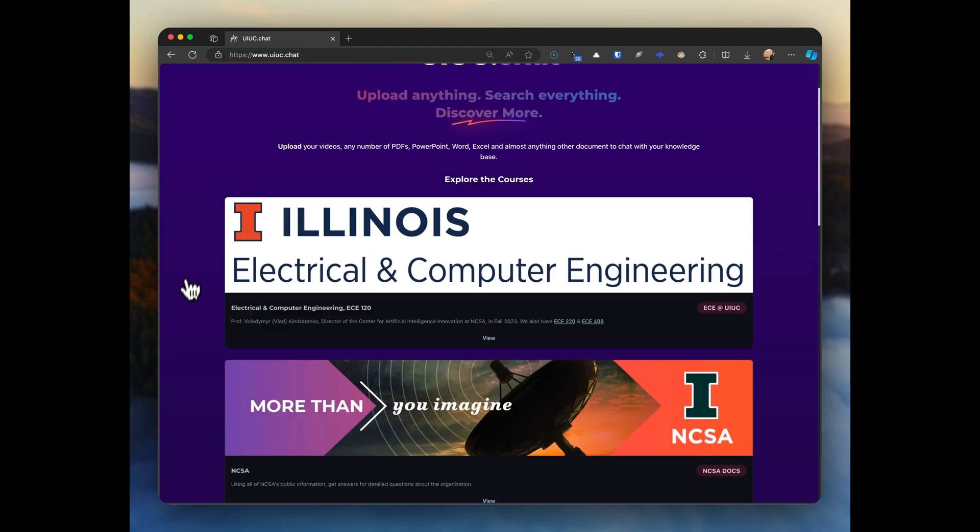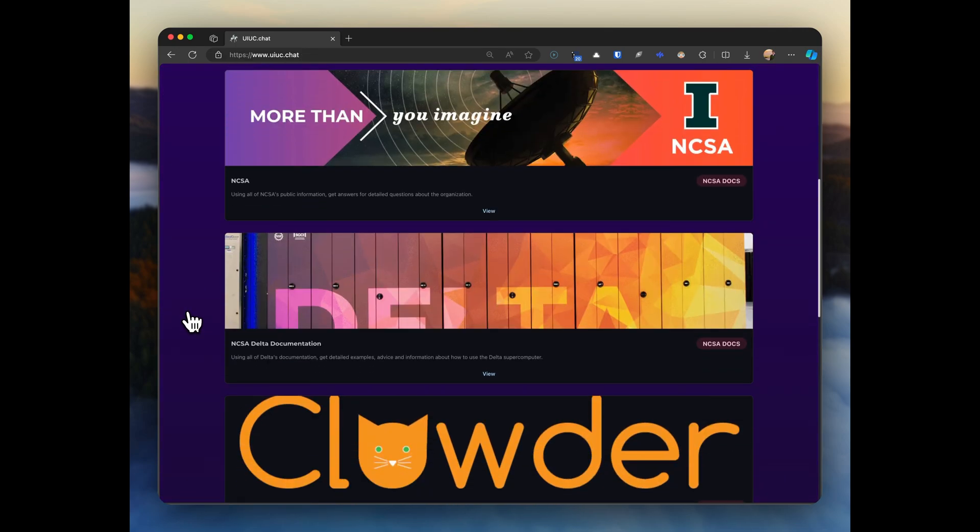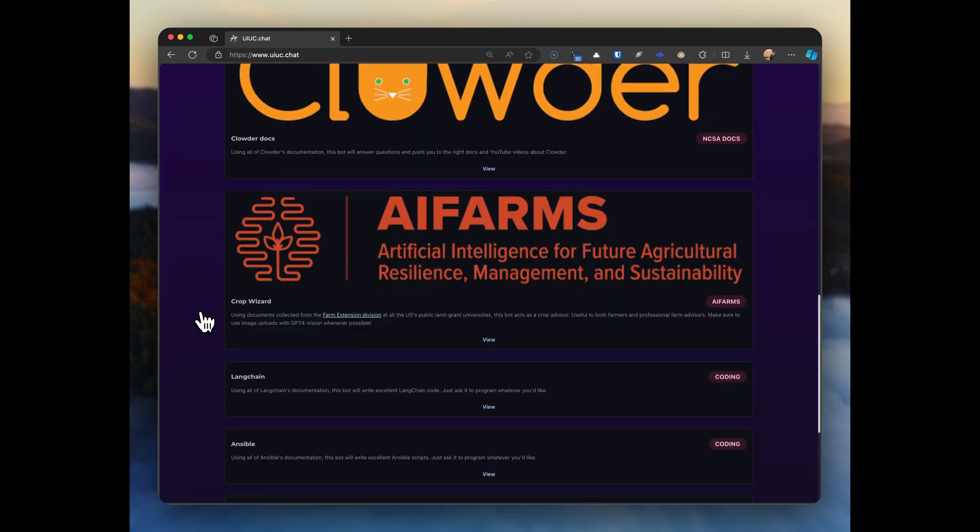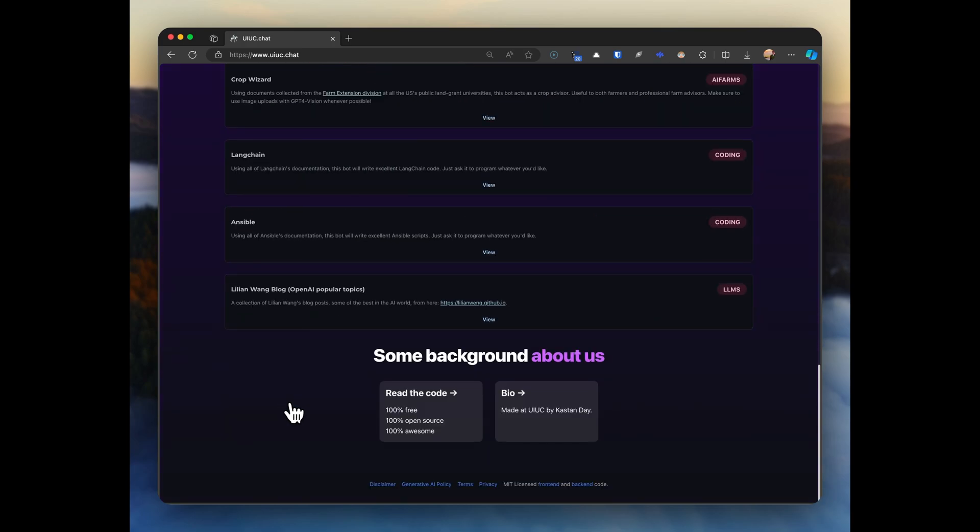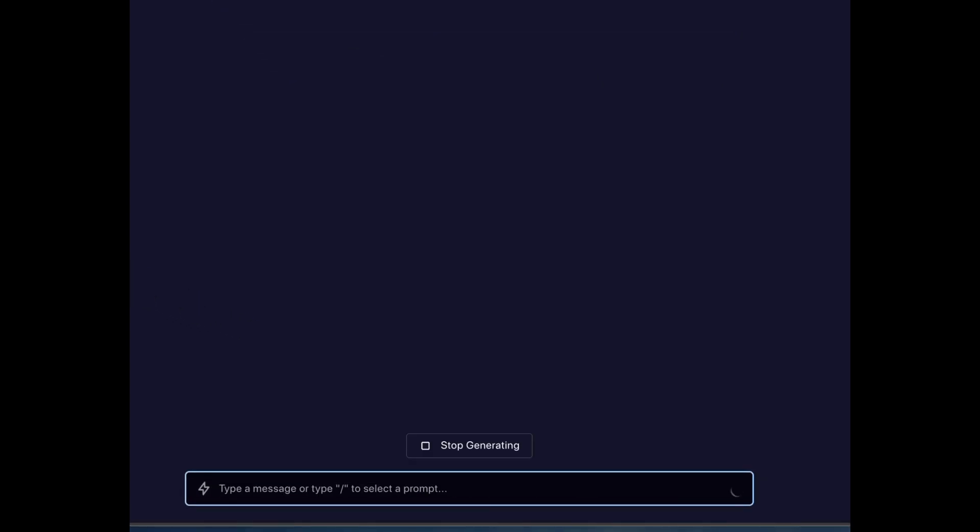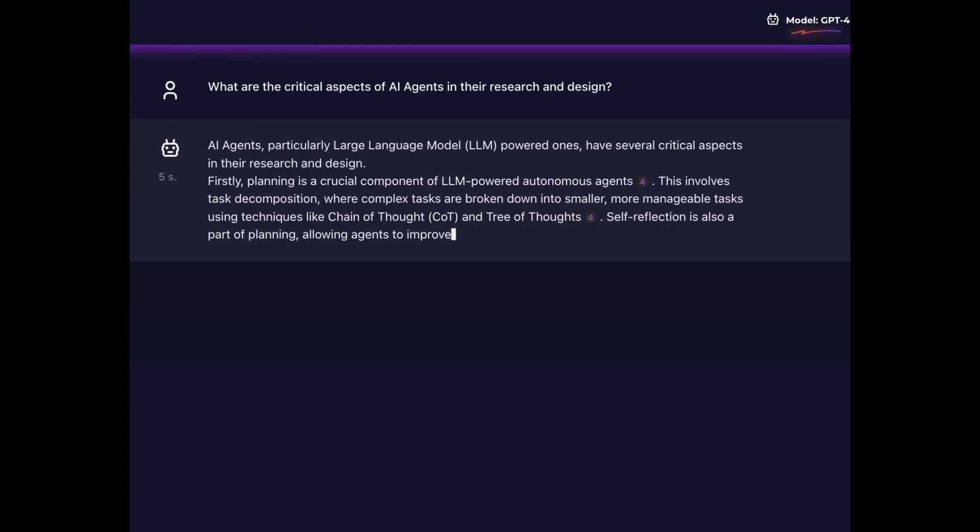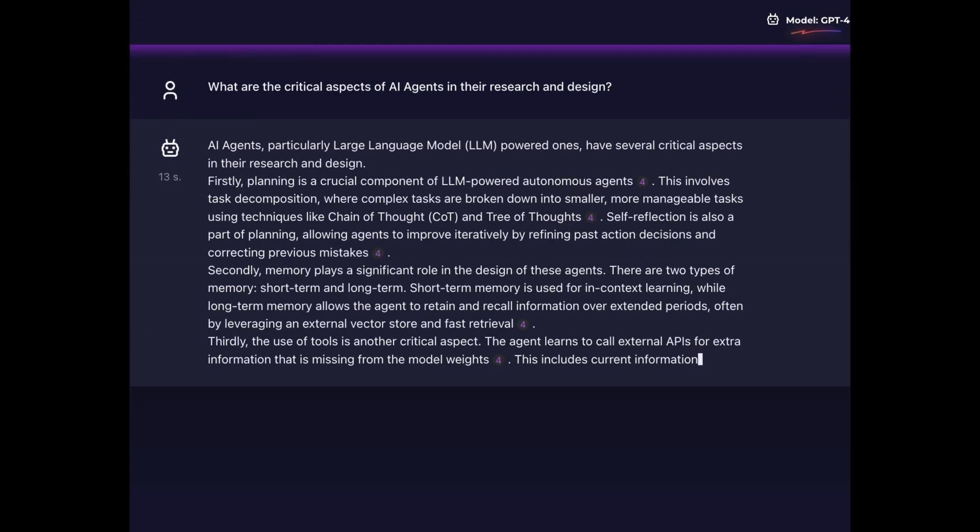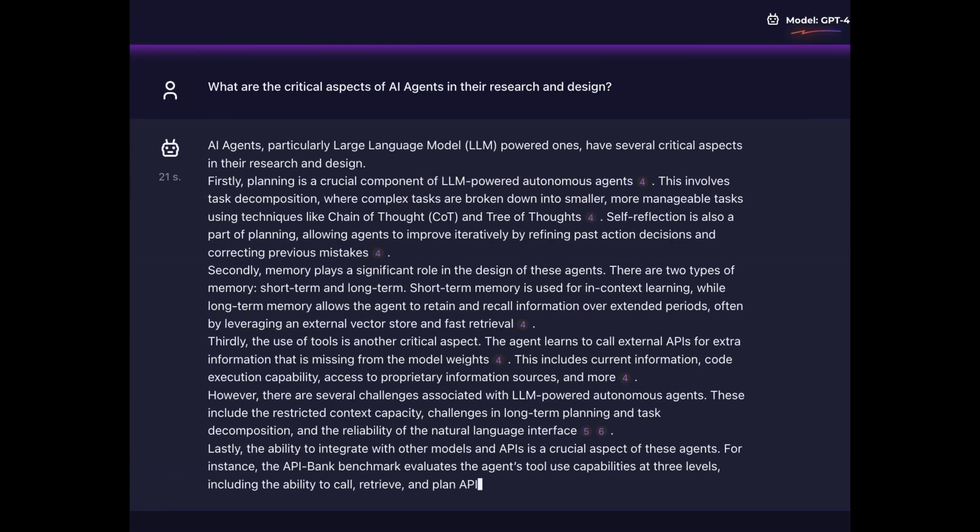But I'm blown away by the creativity of our users. They instantly started doing things that I didn't even imagine. For example, coding assistance for particular libraries, help on how to use and debug our Delta supercomputer, or even asking questions about a book or blog series.